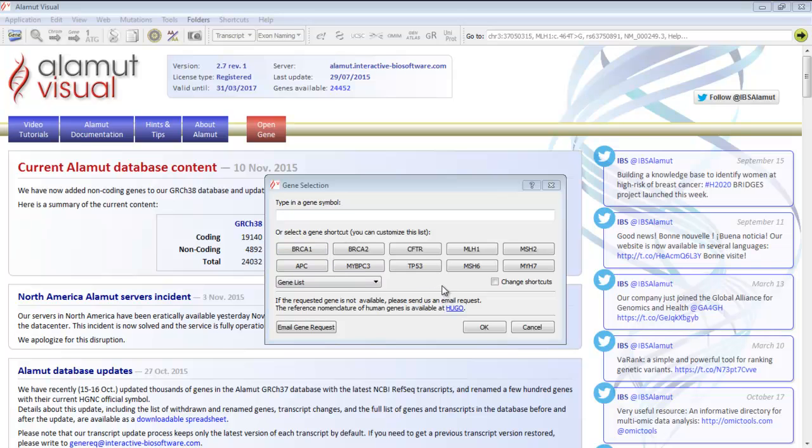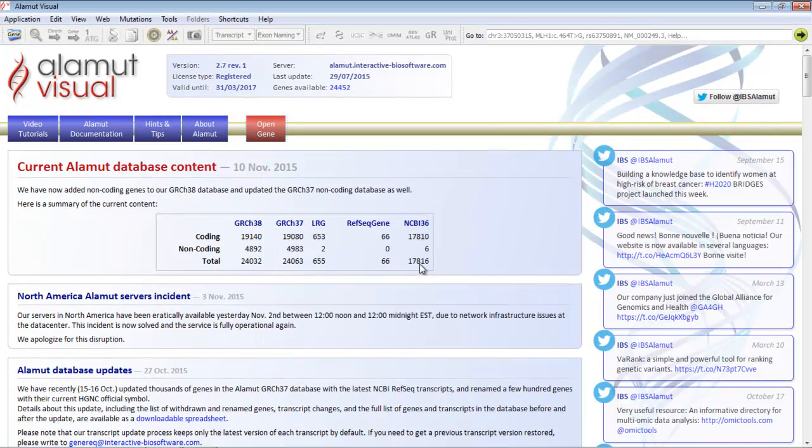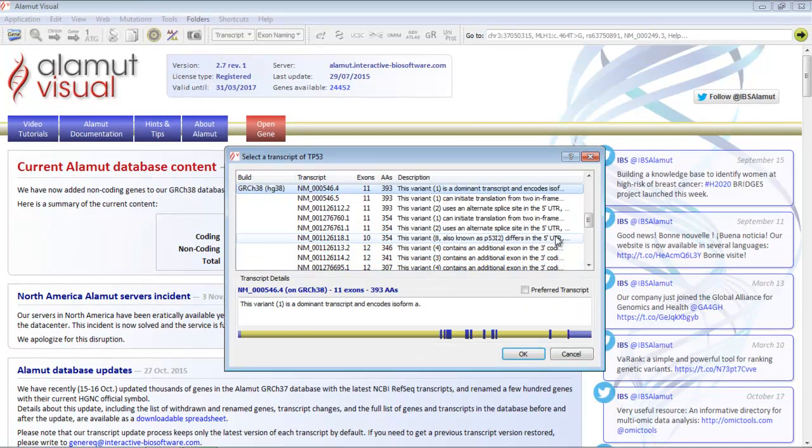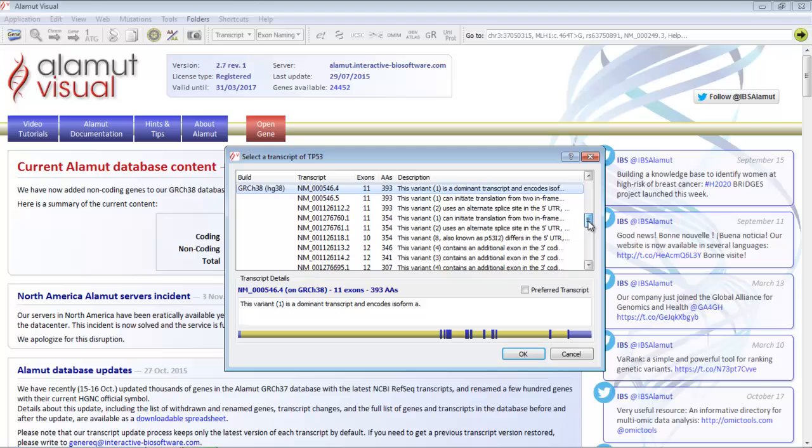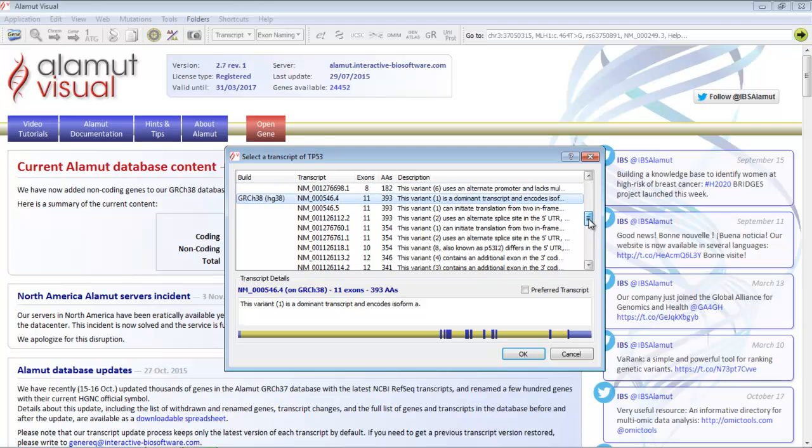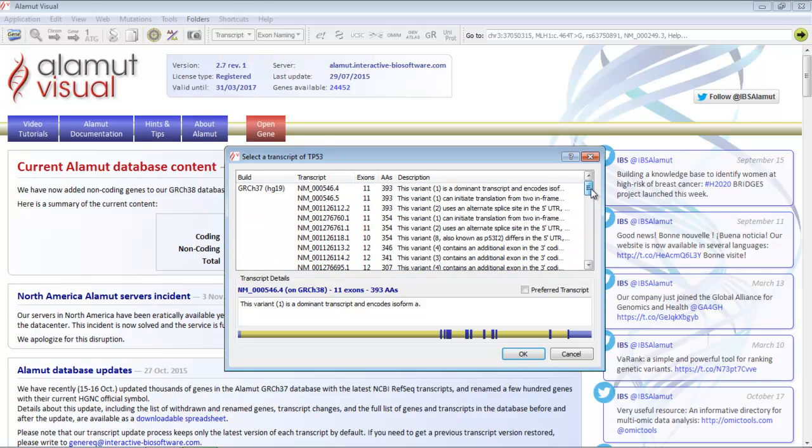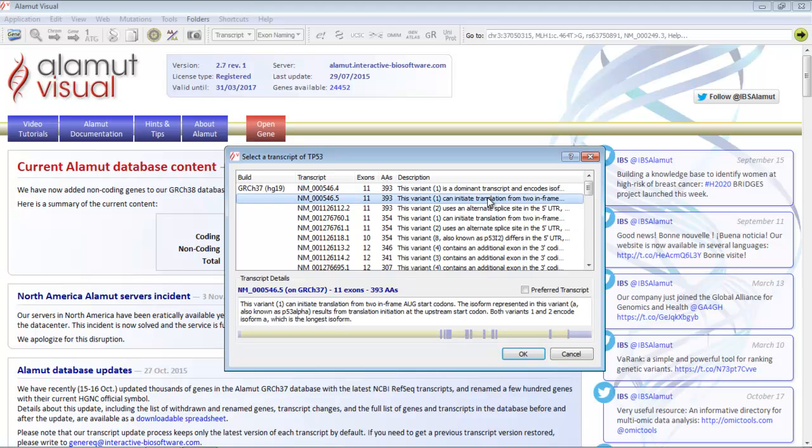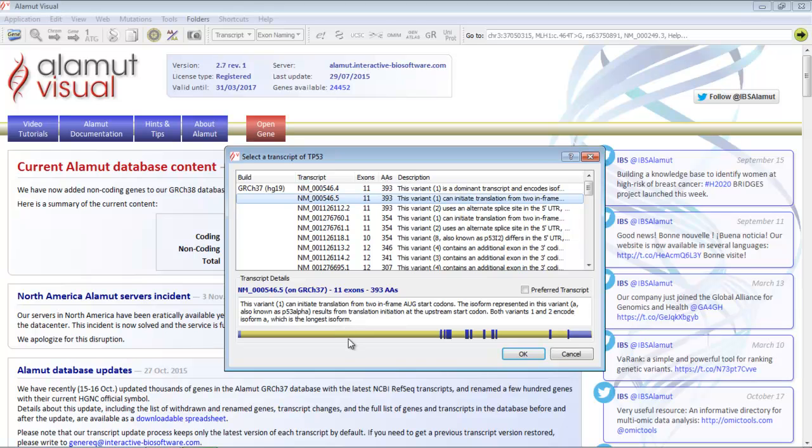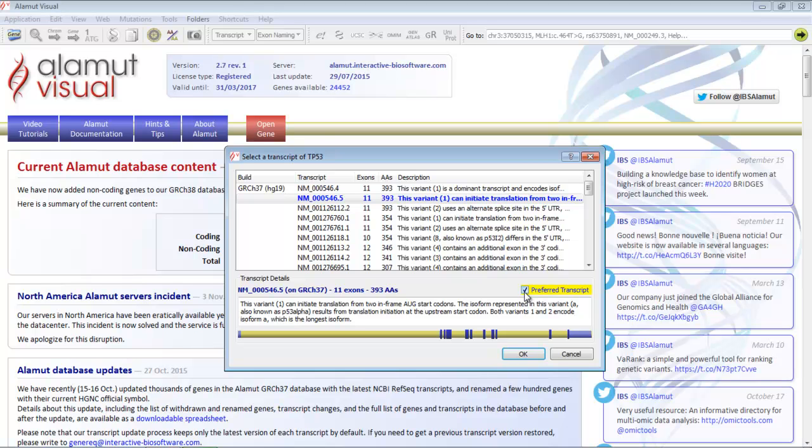Let's take TP53 for example. There are several assemblies available. You need to select the transcript you want to work on. You have its overview just here. The exons are yellow and the introns are blue. You can also check the preferred transcript box so that it will be automatically selected the next time you load the gene, and then you click OK.